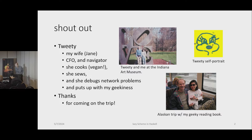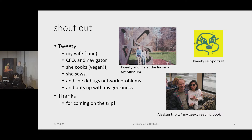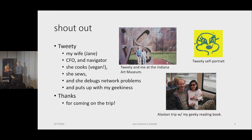First I want to give a shout out to my wife who is the CFO and Navigator. There's a saying: a ship is safest at port, but that's not what ships are for. As I get older, we're less adventurous, so I'm glad my wife is willing to go on this adventure with me. She cooks, she sews, she debugs network problems, and she puts up with my geekiness. Thanks for coming on the trip.